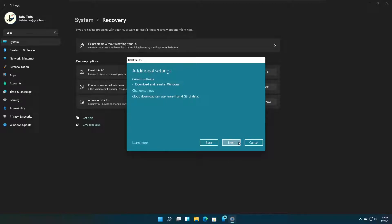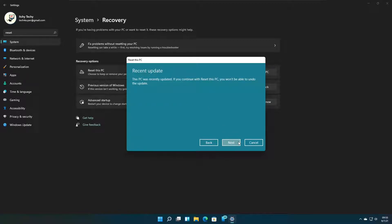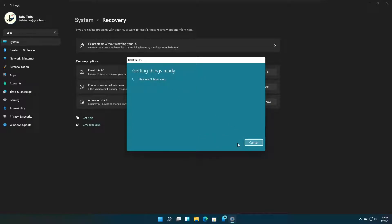This time I am using the cloud download option. I don't want to change the settings. I am going to continue the reset using the cloud option. It shows a warning regarding the recent update I did — the last update will not be able to undo after reset. That means if you reset the PC now, you cannot go back to the previous state of Windows before the update, since all the system files are going to be deleted during the reset process.